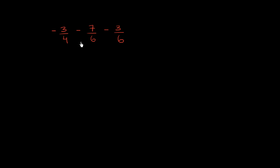We have negative 3/4 minus 7/6 minus 3/6. There are many ways to do this, but it immediately jumps out at me that these last two numbers have a 6 in the denominator. So I'm going to worry about these first.